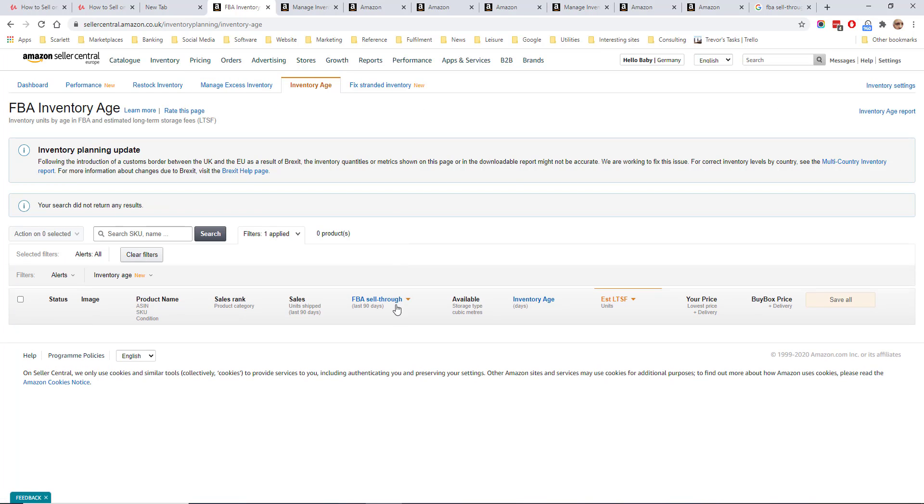The inventory age will show a list of your SKUs and also the amount of time that they have been in storage. Remember if something has been in storage for more than 365 days it will have the long-term storage fee applied which is punitive and you should get your products removed before this kicks in.